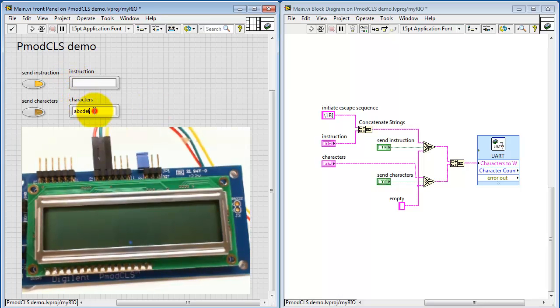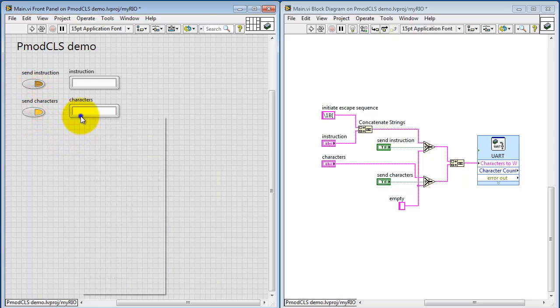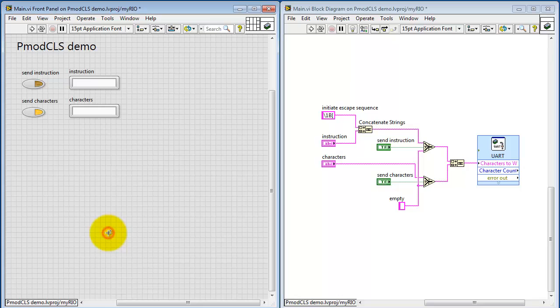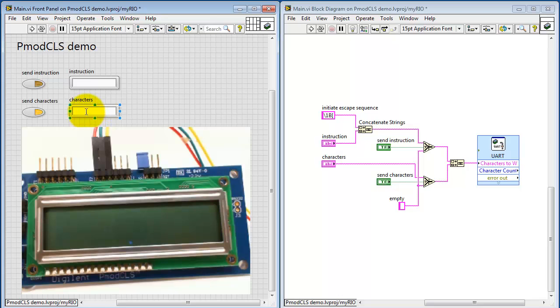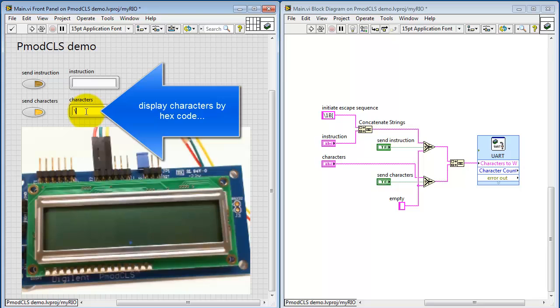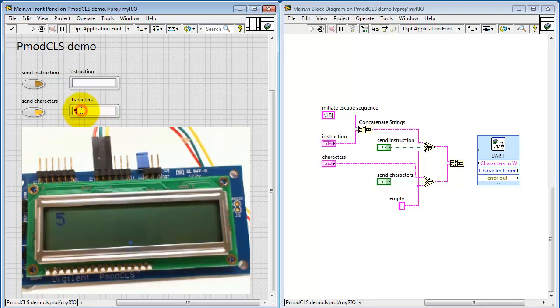Now let me clear these out. I want to show you how you can send non-printing and other specialized characters out to the display. I'm going to switch to the backslash codes display. Here you can display characters by hex code. Simply start by typing a backslash, followed by the pair of hexadecimal digits.